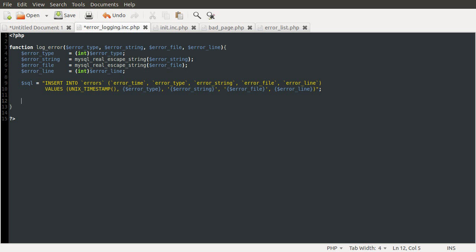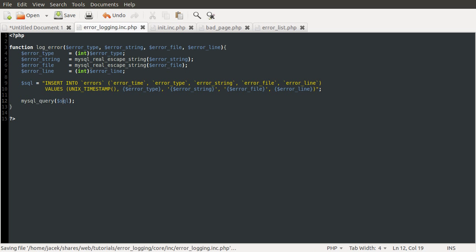Anyway, moving on to the next thing we need to do is actually run this SQL. Because at the moment all we've done is define it as a variable. So we can do that using the mysql_query function. And to the query function we just need to pass the SQL that we're going to run. Not the DQL, the SQL. So that's it basically. That should now log any errors that occur.